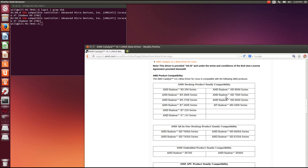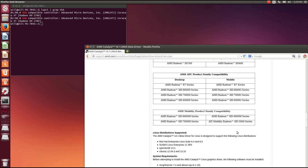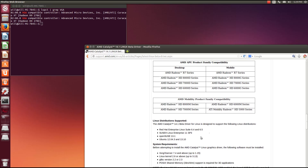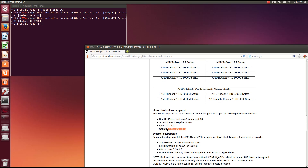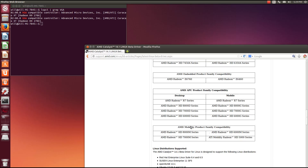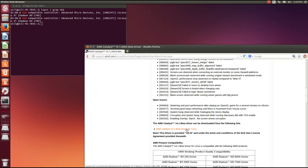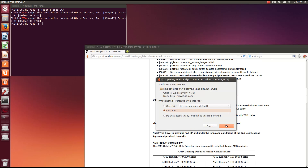You can just look down through the supported cards list — most cards after the 5000 series are supported. Right here it will tell you the versions of Ubuntu that this driver is built for. The current stable version is for 12.04.2 and 13.04, so if you are running either one of those, I would recommend using the latest stable version. So I am going to download the driver and I will be right back when it is done.